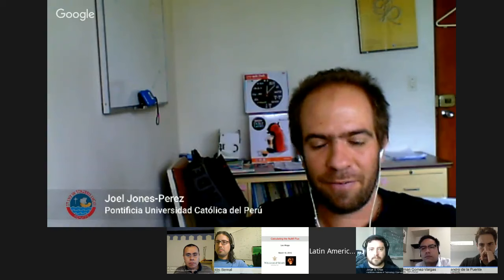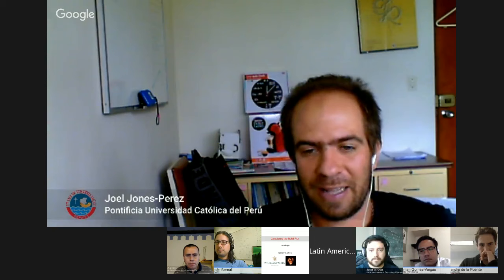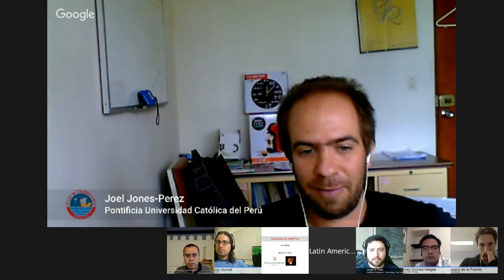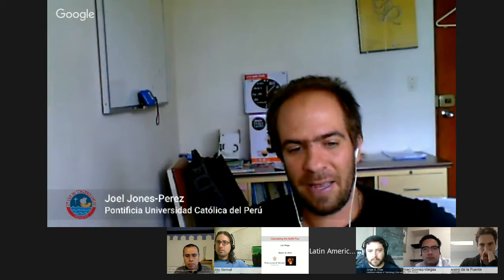Hello everybody. I think we are ready to start the next webinar. My name is Joel Jones from the PUCP in Peru and I will be today's host for the Latin American webinar on physics. We are having our 20th webinar this time, and today we are having a very interesting talk by Leonidas Aliaga, who is going to talk about the calculation of the NUMI flux.